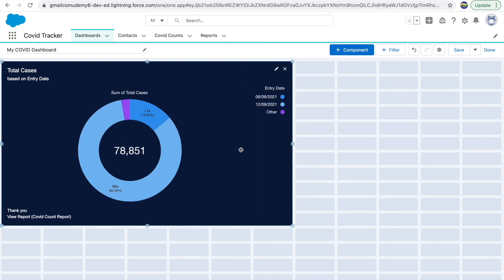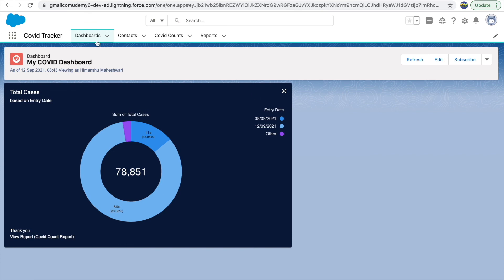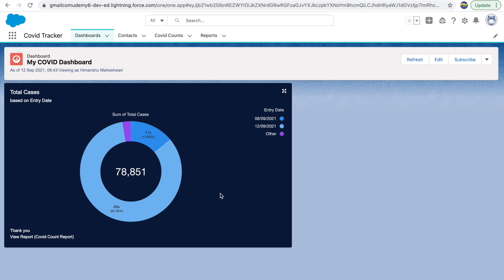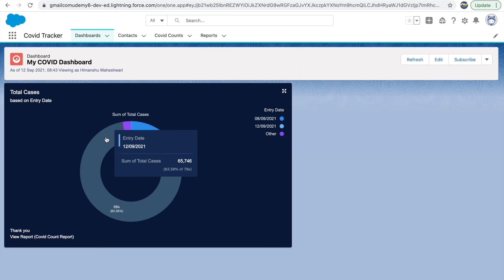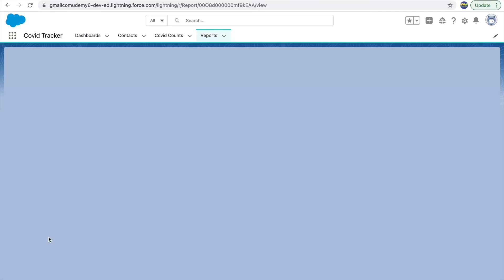Clicking Add drops the component onto the grid — you can drag it to reposition and it restructures accordingly. You could add many more reports and configure them. Once satisfied, click Save and Done. Every time a manager opens the dashboard they can refresh to see the latest information — though refresh is limited to once per minute. Hovering over the chart shows a cool animation with entry date and sum of total cases. You can always click View Report to see the detailed tabular data. That was about reports and dashboards.